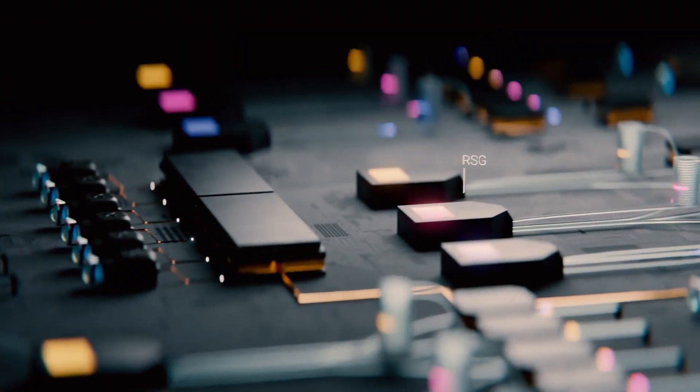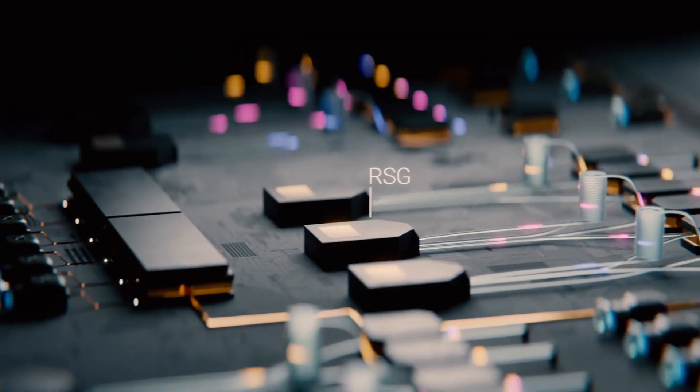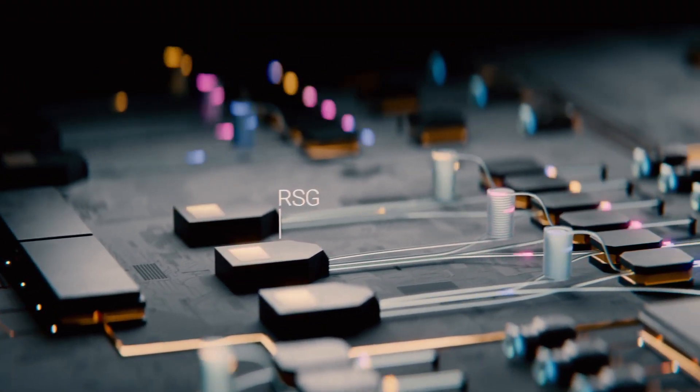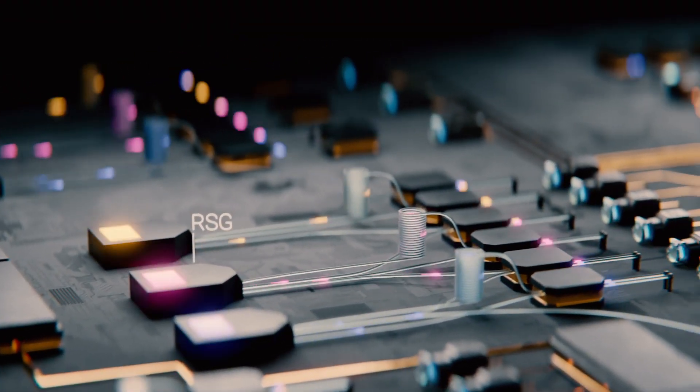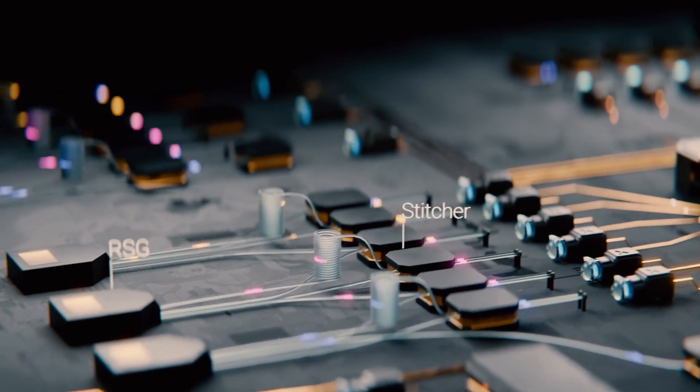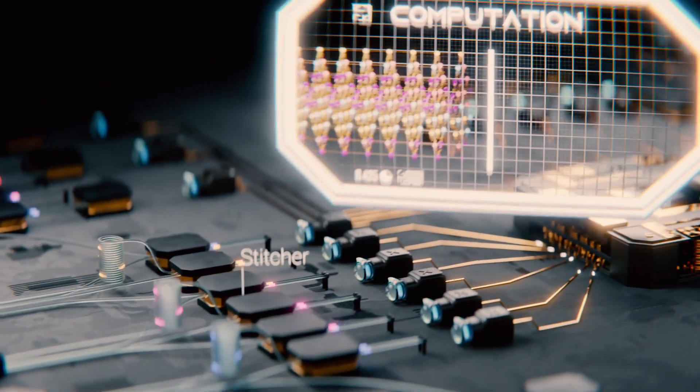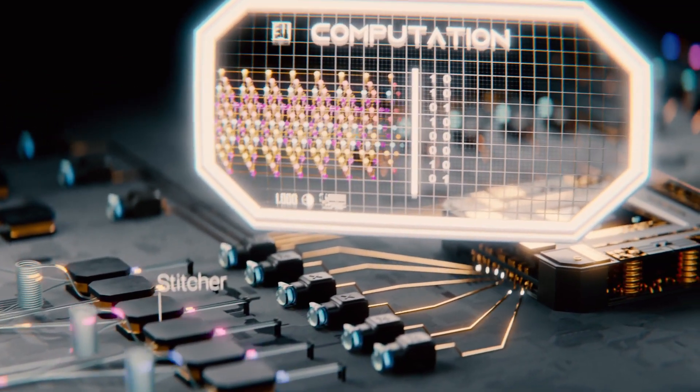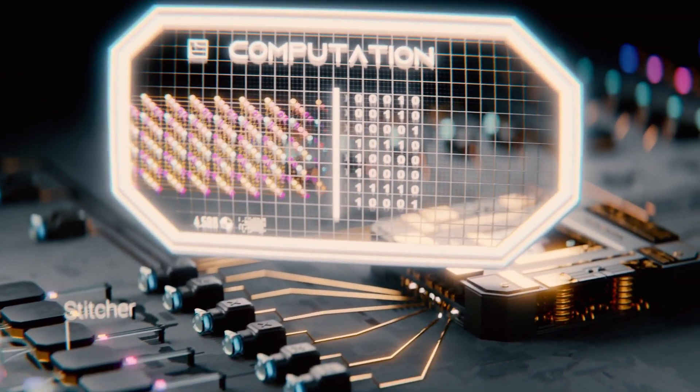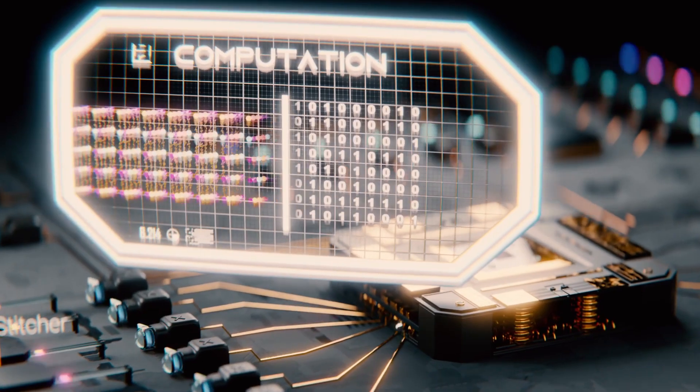By repeating this method with many RSGs and lots of stitching devices, we can create a massive cluster of entangled qubits that are fed to an array of detectors slice by slice.